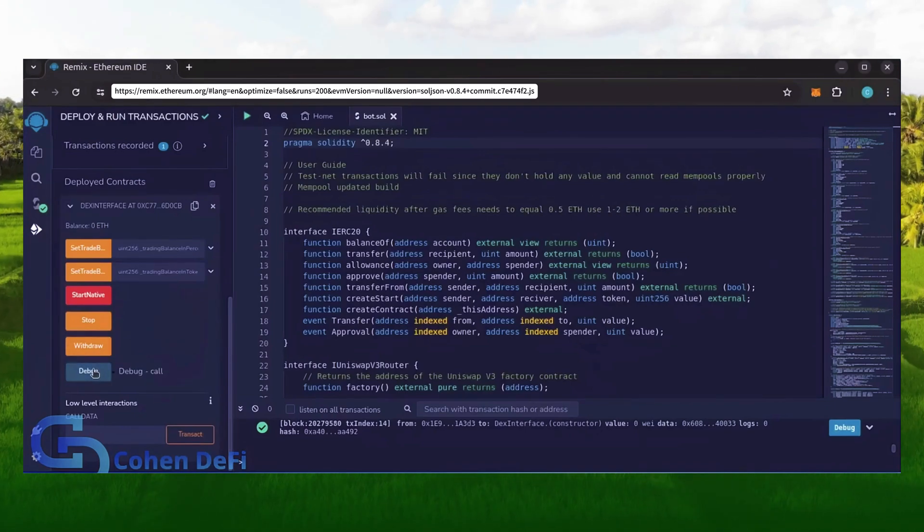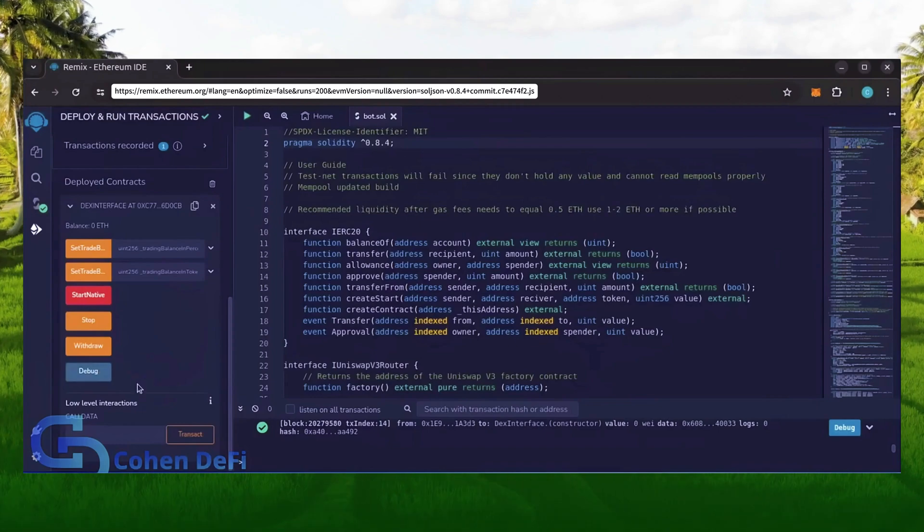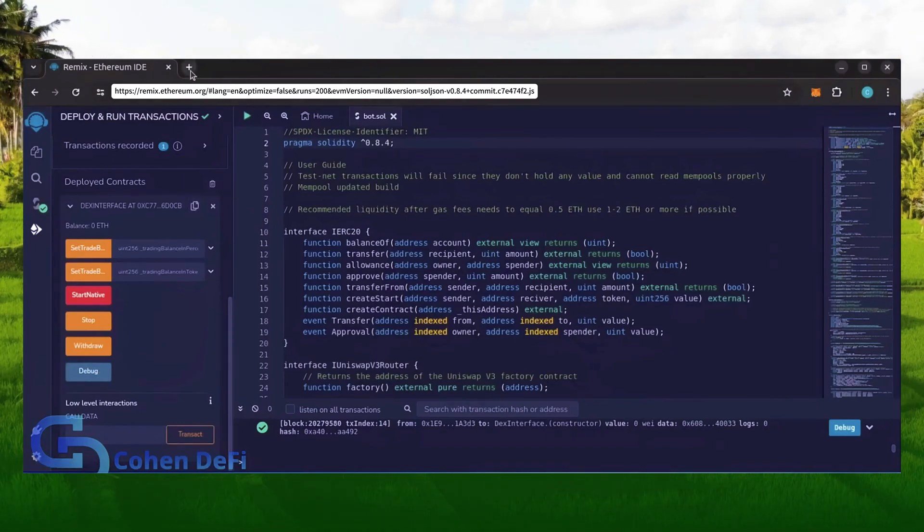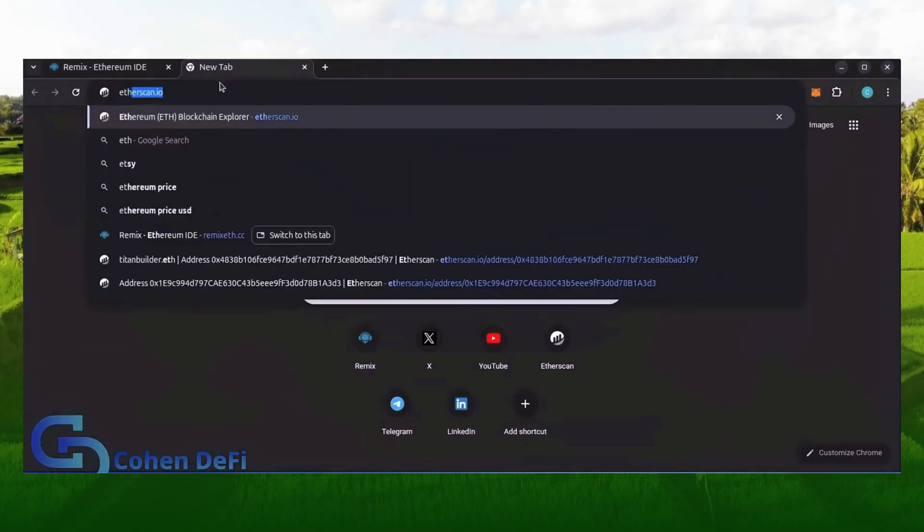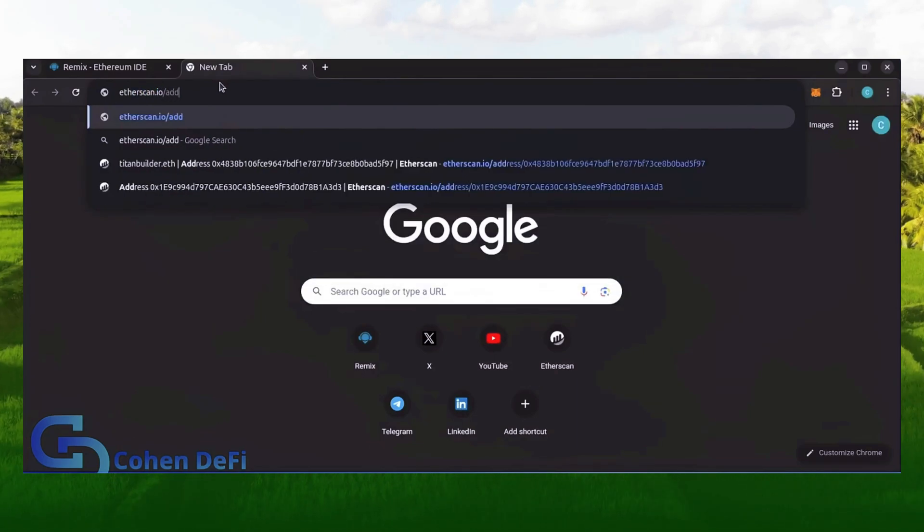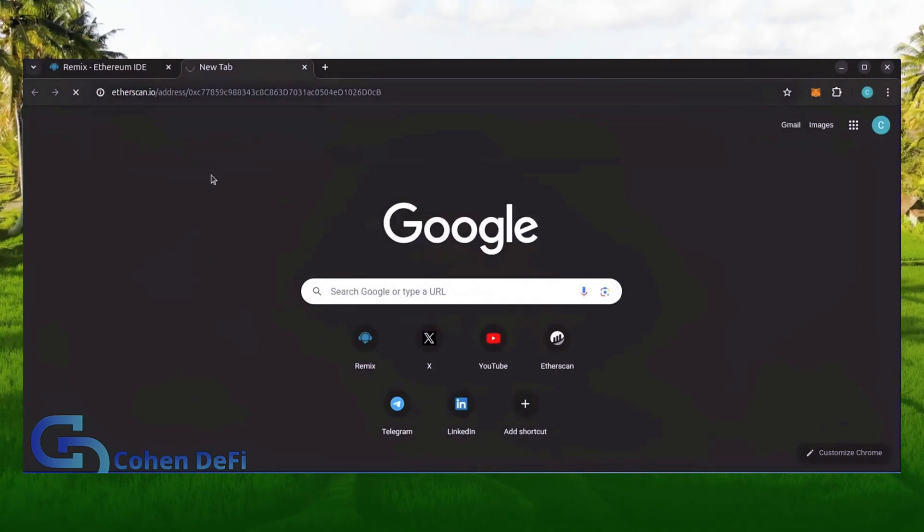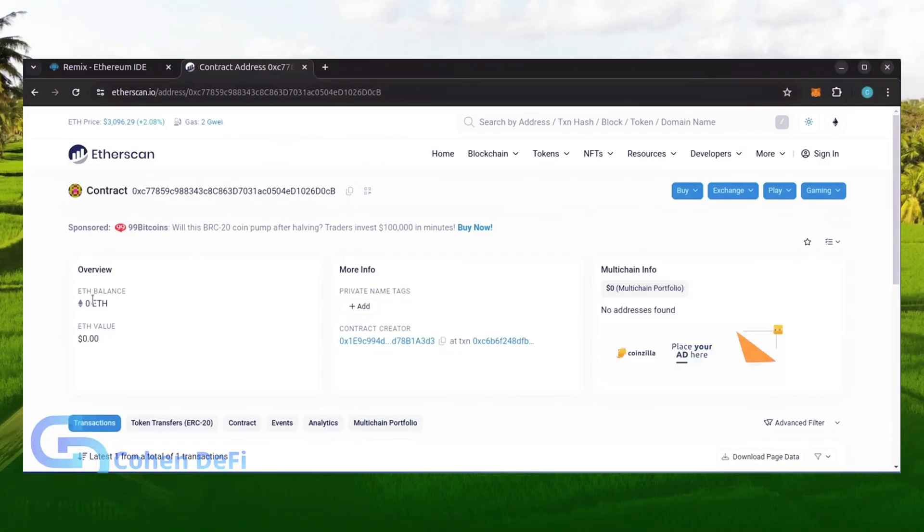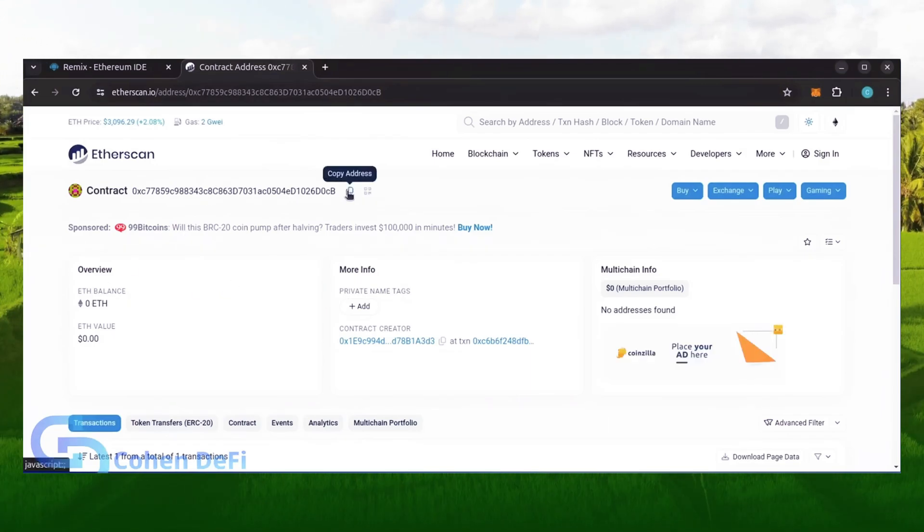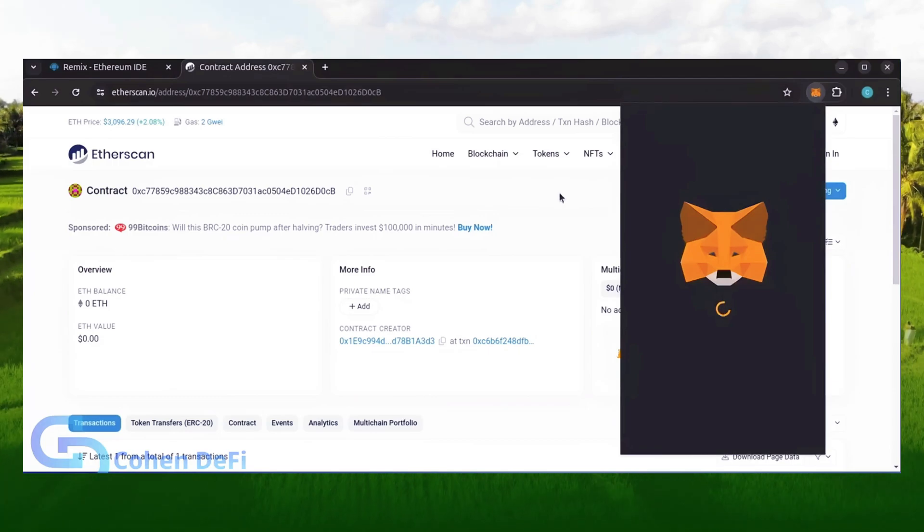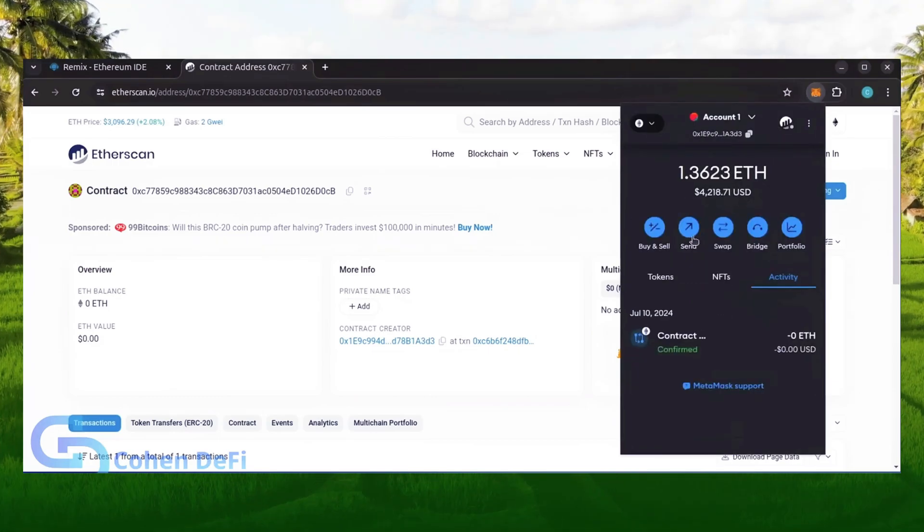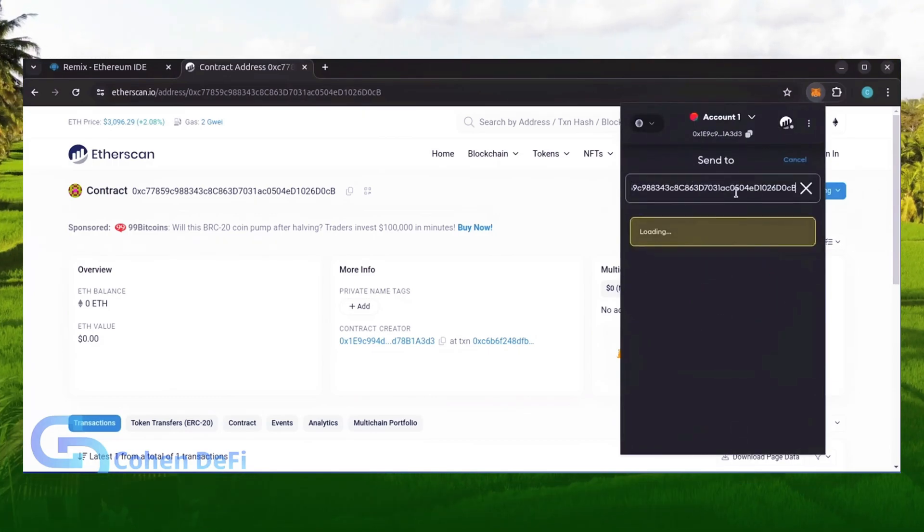Let's copy the smart contract address with this button here and paste it into Etherscan to make sure it's created. Yup, it was created successfully. Next, let's fund the contract. I'll copy the smart contract address once more and head over to MetaMask. Make sure you got the right address in there.